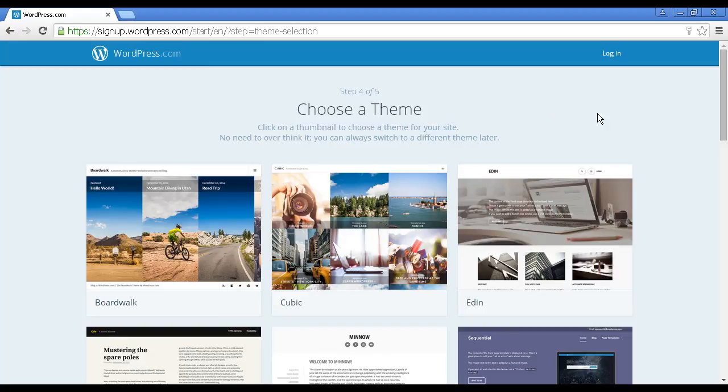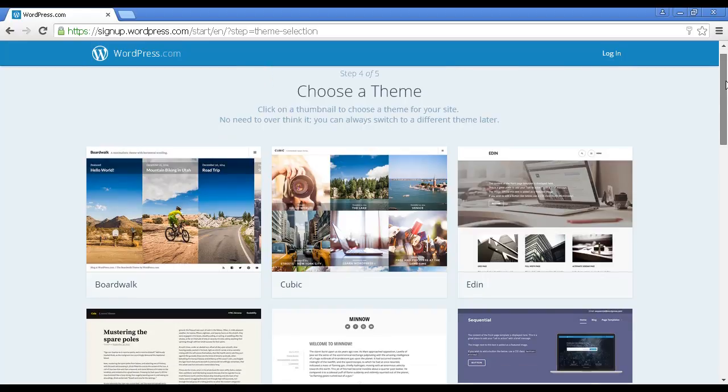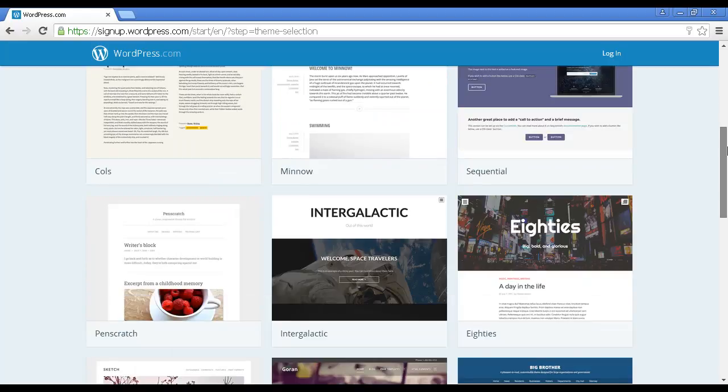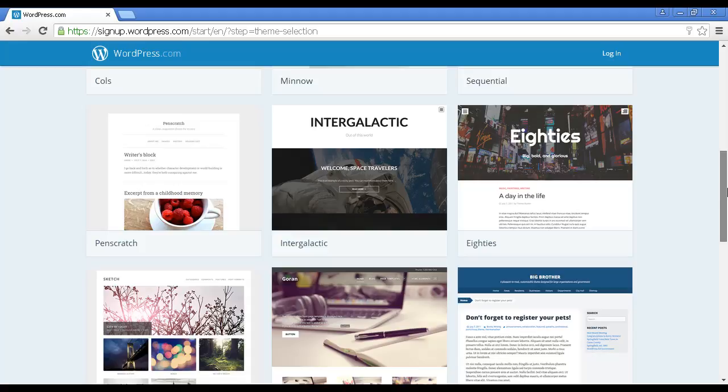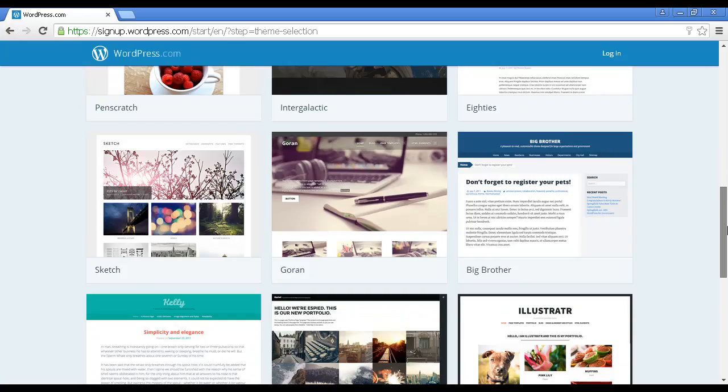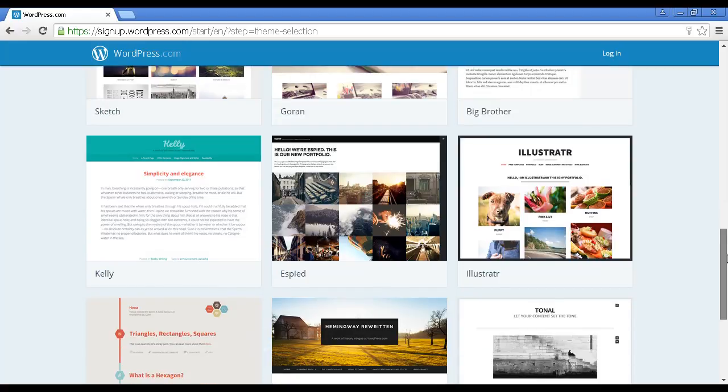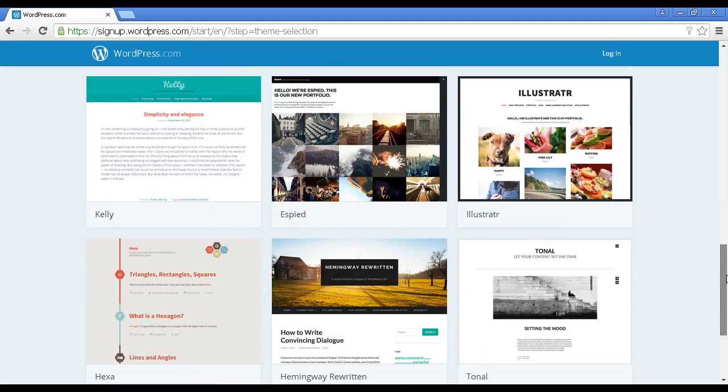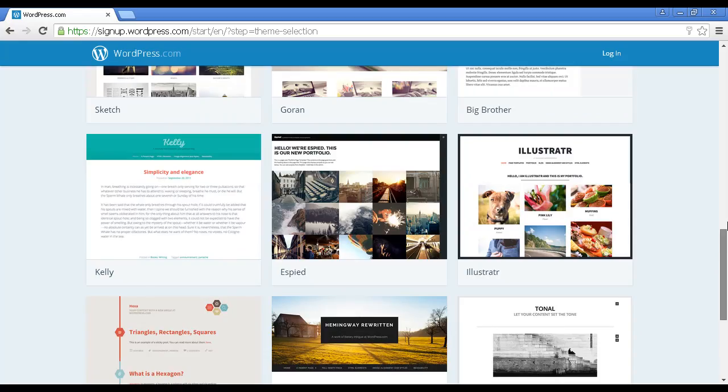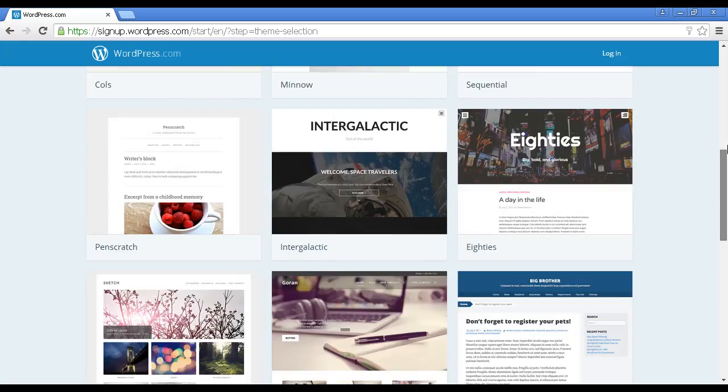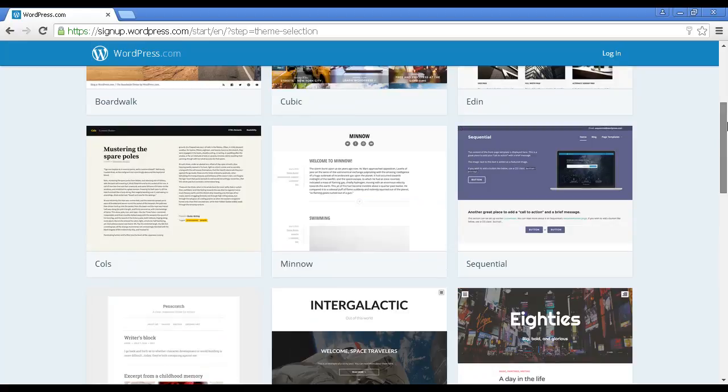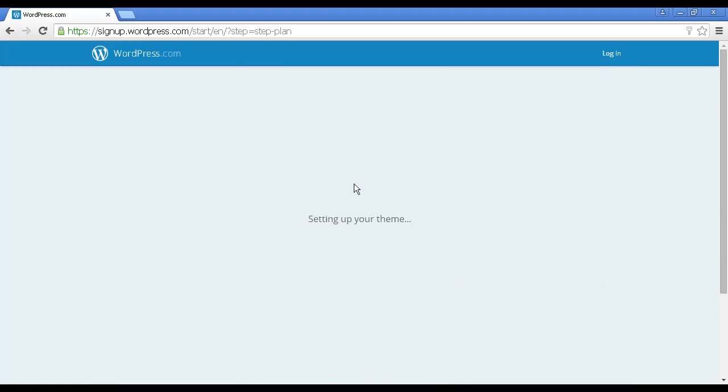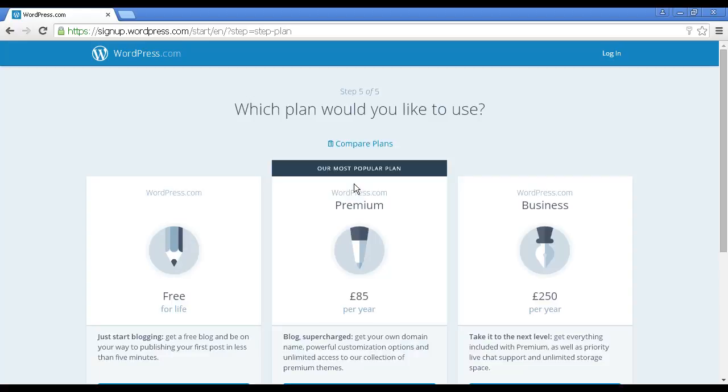It takes you through to the next step where you choose a theme for your blog. There are a number of ones you can choose from depending on whether your blog is going to be mostly photographs or mostly text. Let me just scroll down a bit so you can see them. Lots of different ones here. For demonstration purposes, I'm going to say that my blog is going to be mainly text, so let's find a fairly simple one. Let's choose this one here, Minnow. I just click on that and now it's setting it up.